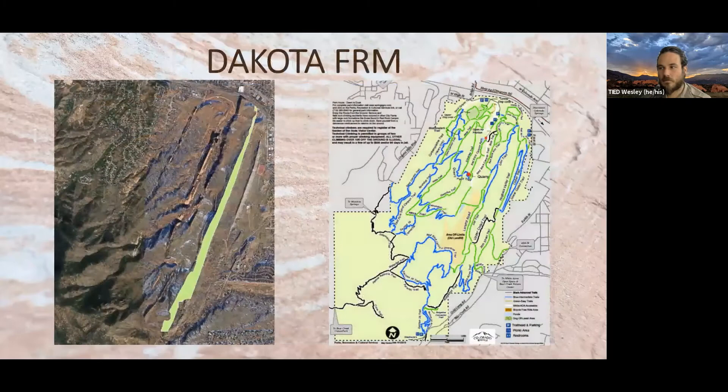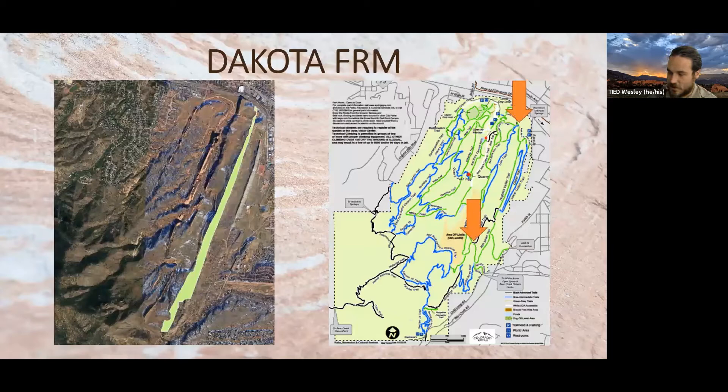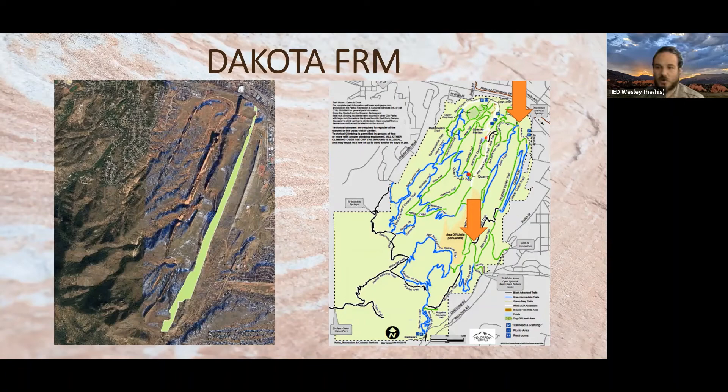Going west to east, the next formation is the Dakota Formation — the large, tall hogback visible through most of Red Rock Canyon Open Space. If you're looking at Red Rock from the east, it's that tall fin of tan or buff-colored rock. I recommend two places to see it: the same spot near the landfill road we were just looking at, and along the Red Rock Canyon Rim Trail just above 31st Street, which shows some really cool features in the Dakota Formation.